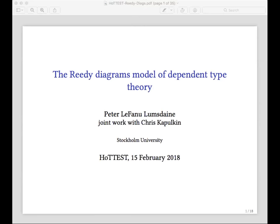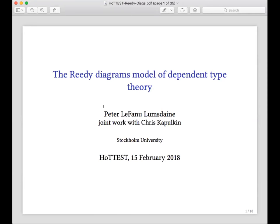What I'm going to talk about today is a piece of joint work with Chris that we've been doing over the last few years, which is the Reedy Diagrams model of dependent type theory. You can read partly about it on the archive, and about its applications in a joint paper of Chris and mine. What I'll talk about today isn't quite yet on the archive, but we very much hope it will be very soon.